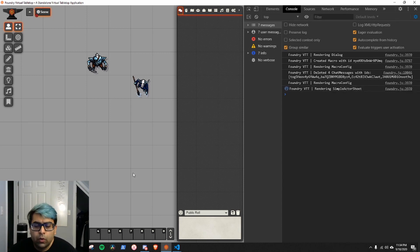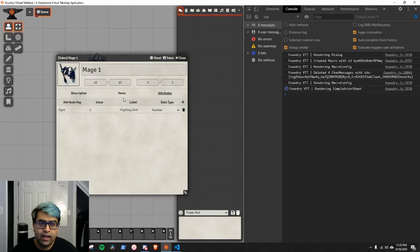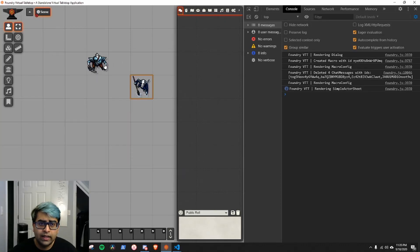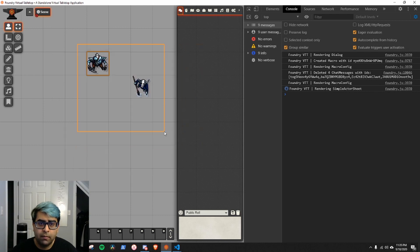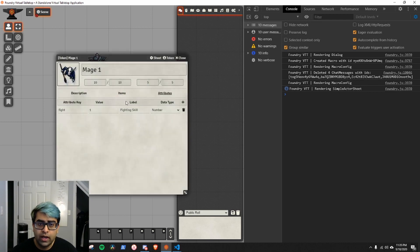The first macro we're going to cover is how to roll for multiple actors at the same time. For example, I have this mage with a fight skill, and then I have this thug who also has a fight skill. If I select both of them, how can I roll for them at the same time and output that to chat? Go ahead and make these characters and give them a fight skill — you don't need to give them a name or image. I'm just doing that for demonstration purposes.